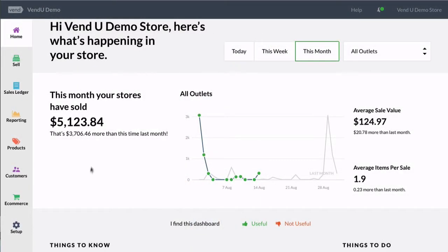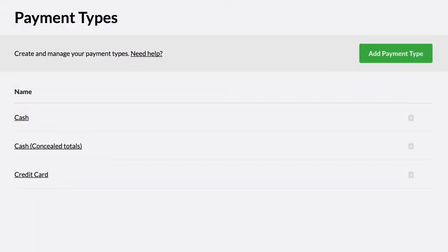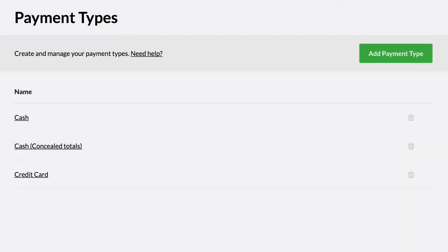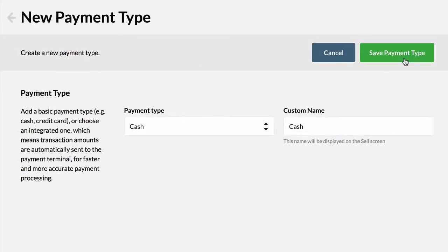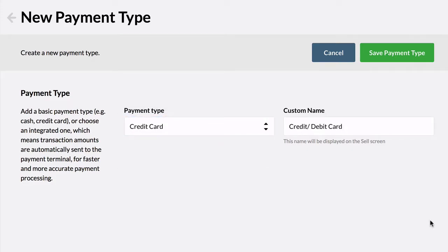To track sales from a non-integrated terminal in VEND, first go to the Payment Types page. From here, edit the existing credit card payment type or add a new payment type. Select credit card and then choose the name which will be displayed on the sell screen.